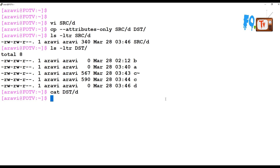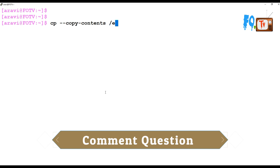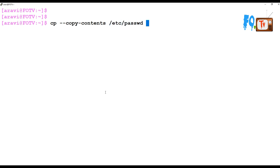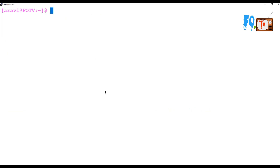If you want to copy special file content to some destination files, you can use the copy content method. For example, you can copy the contents of a special file like /etc/passwd to a destination. This will copy only the content of that special file — it will not copy the attributes of that file, only the content. If you also want the attributes, you can use --attributes-only and apply them to that file, making it match the original like /etc/passwd.